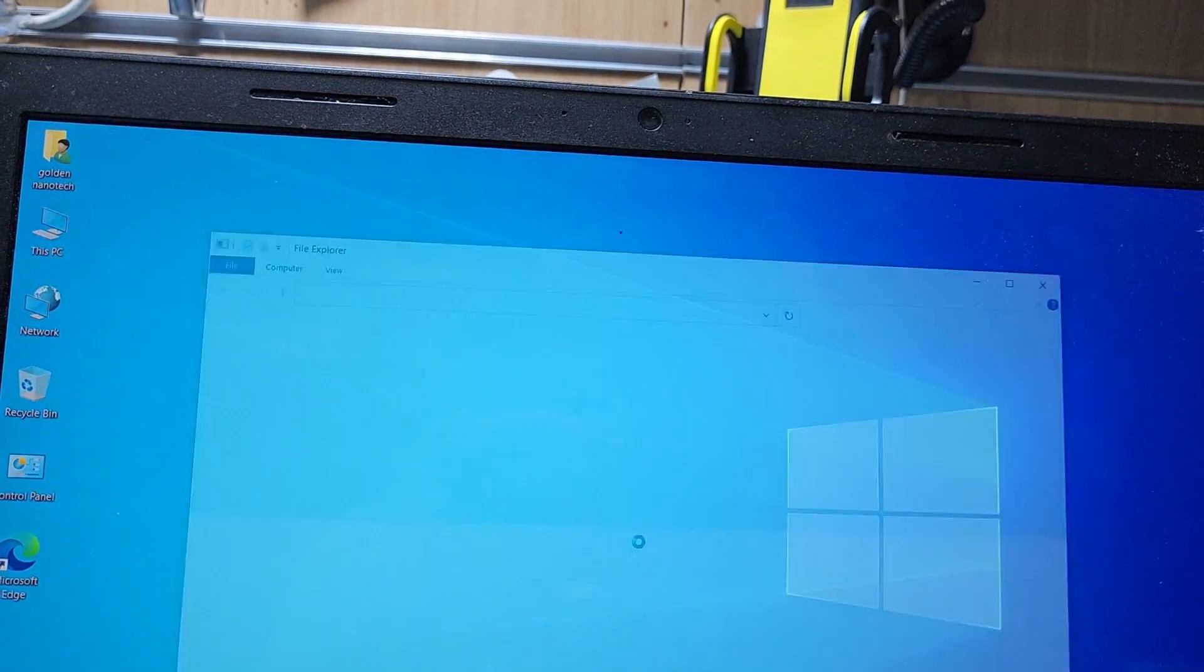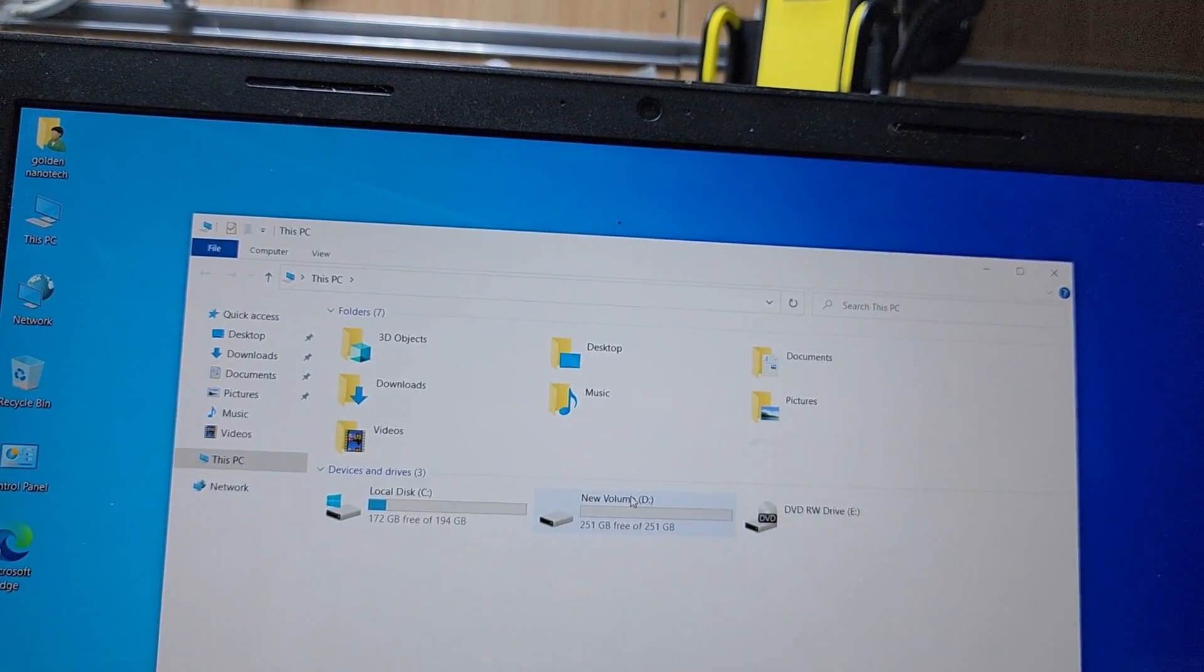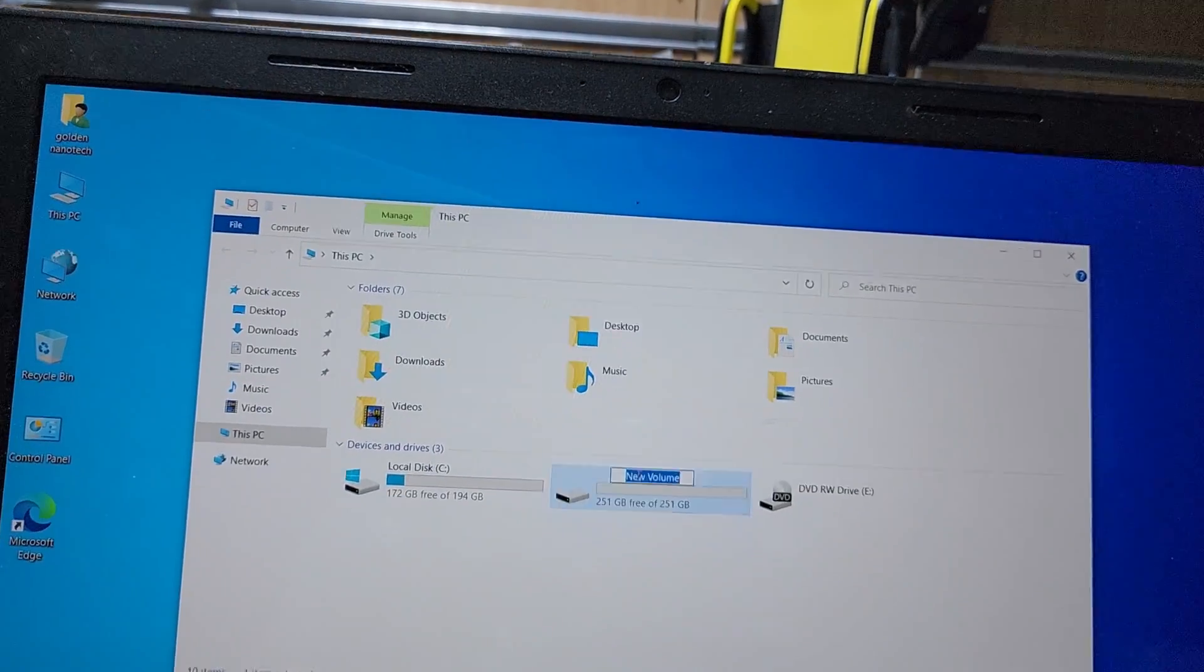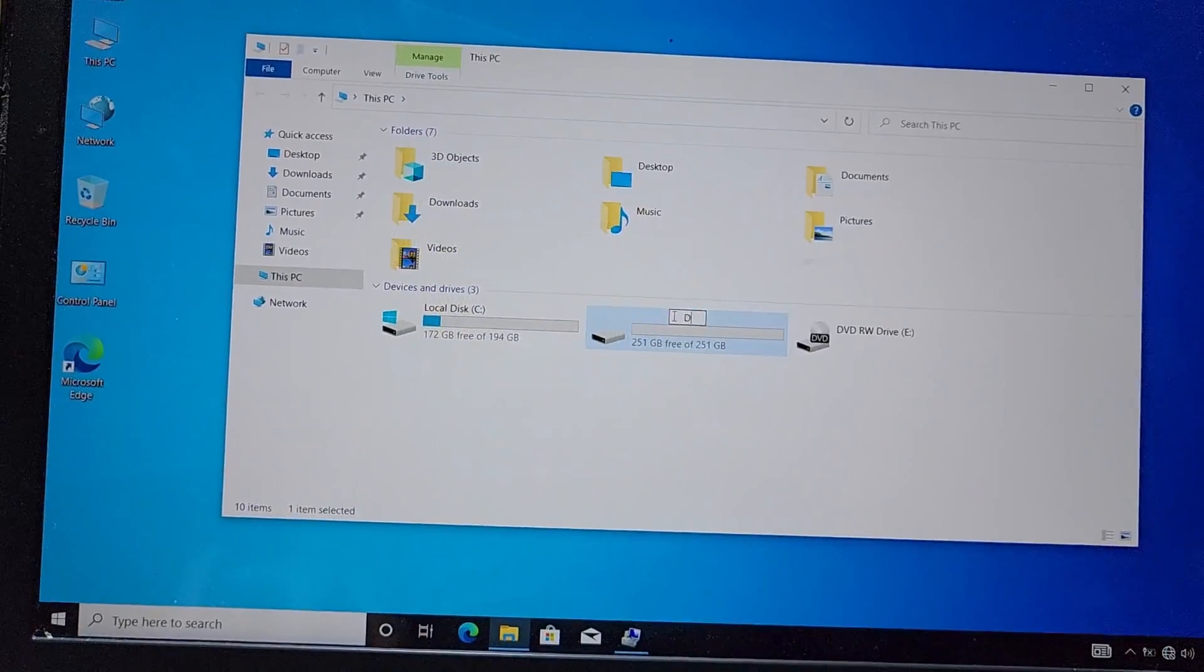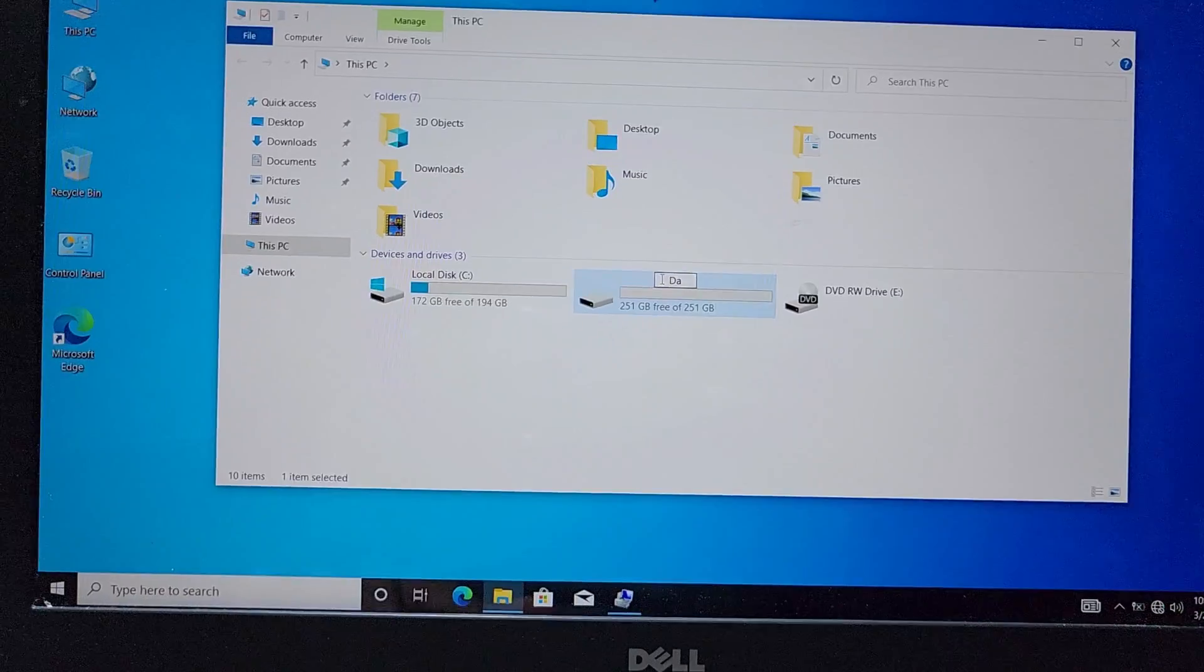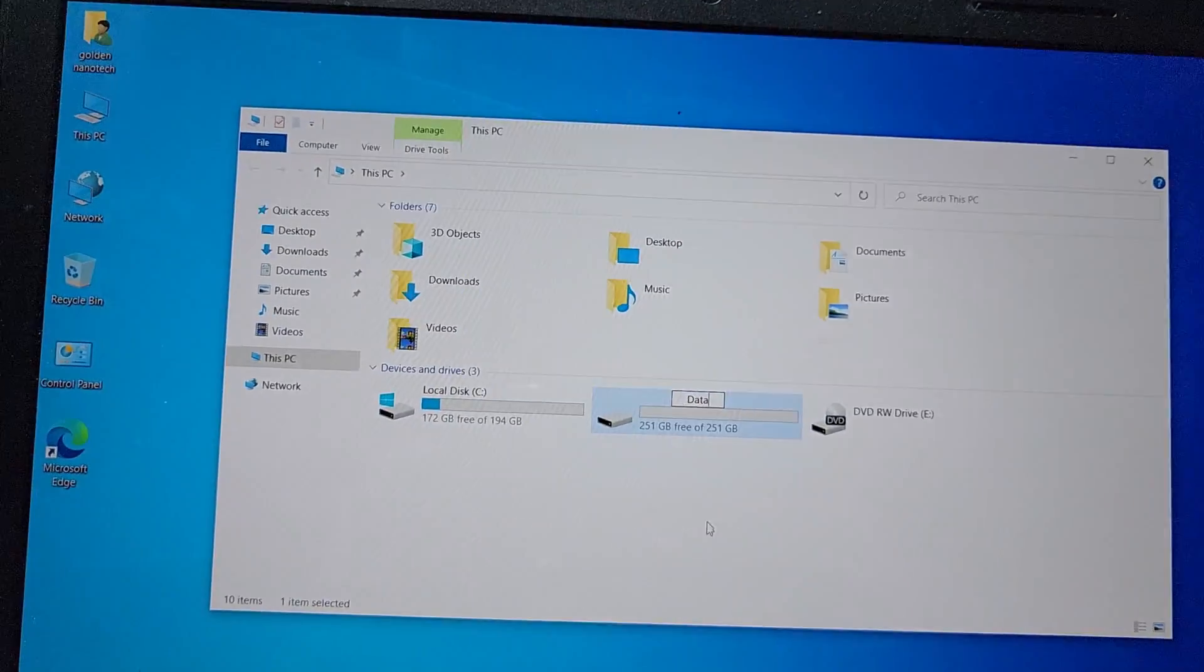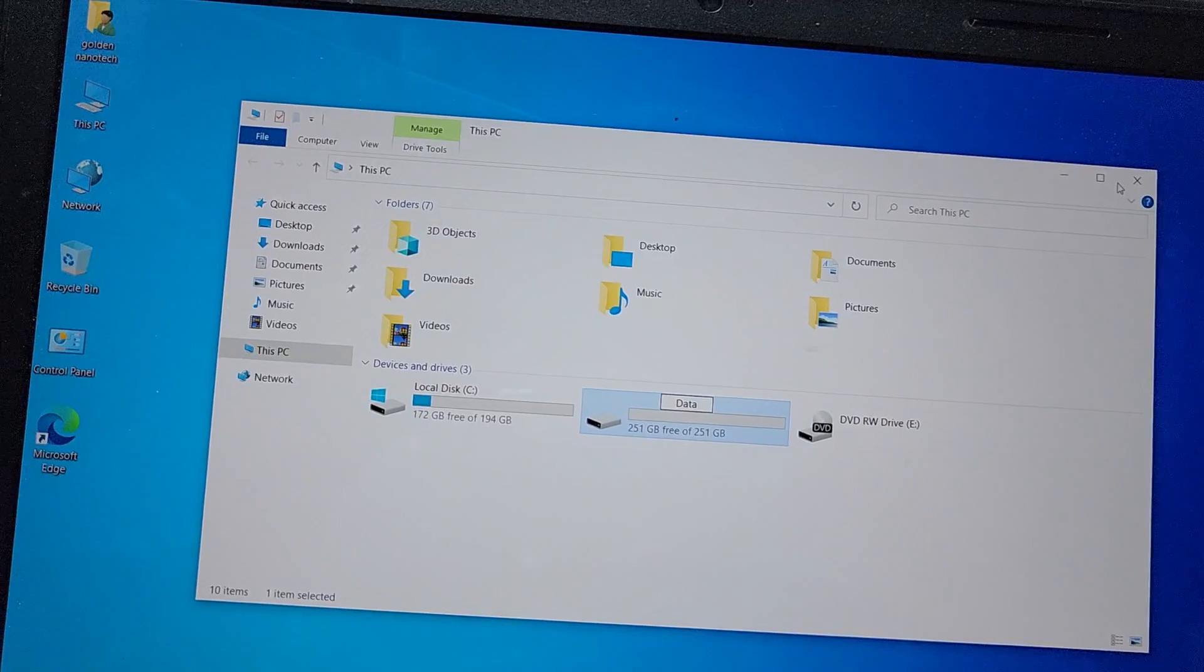After format, you can see new volume. So I change the name to data. Okay.